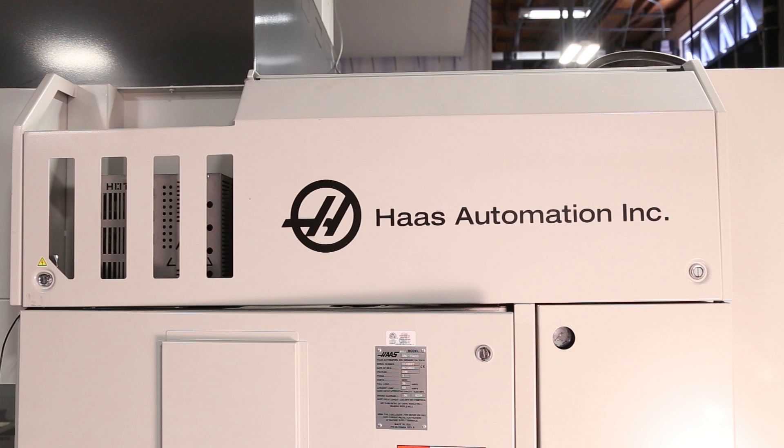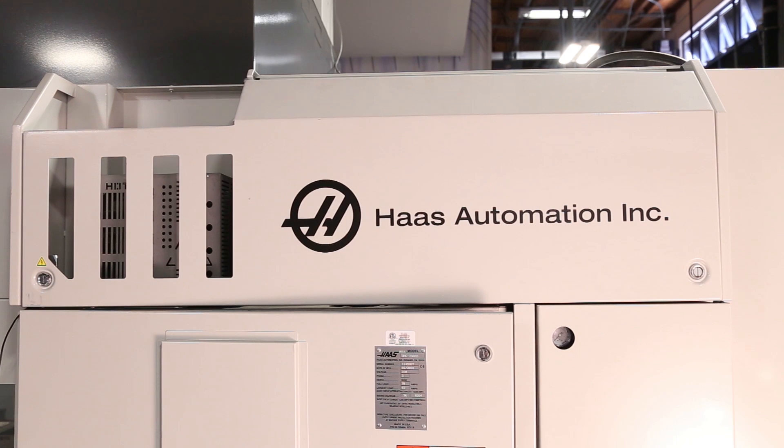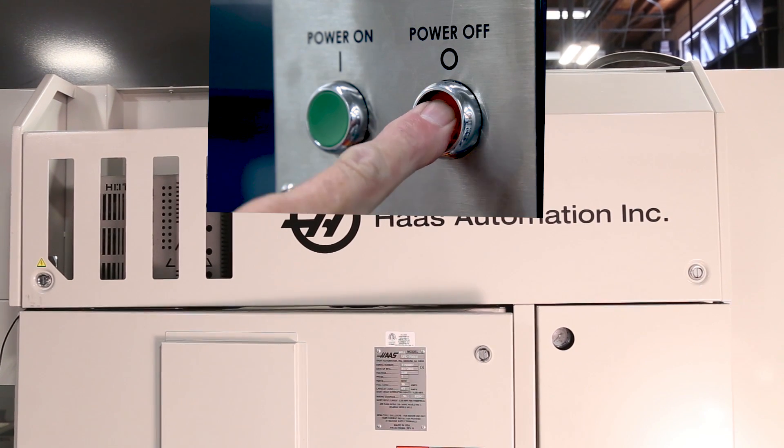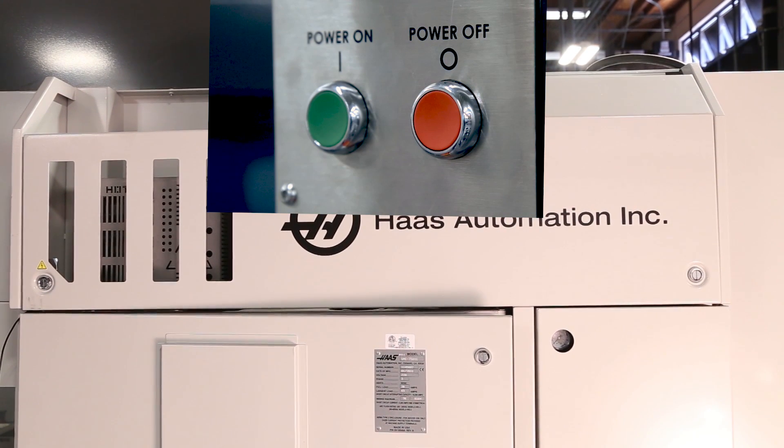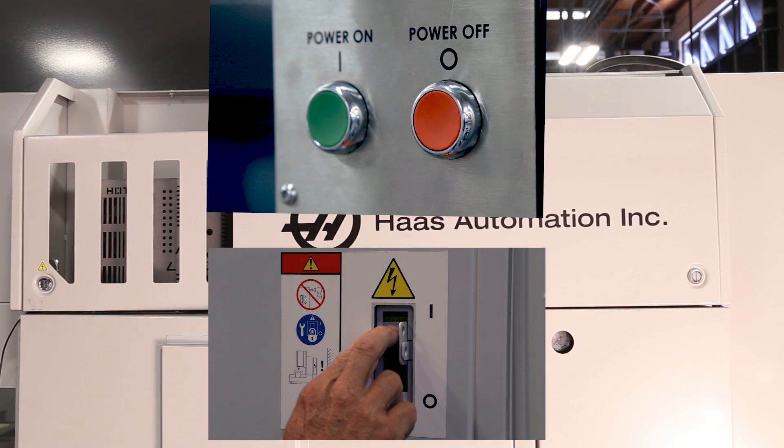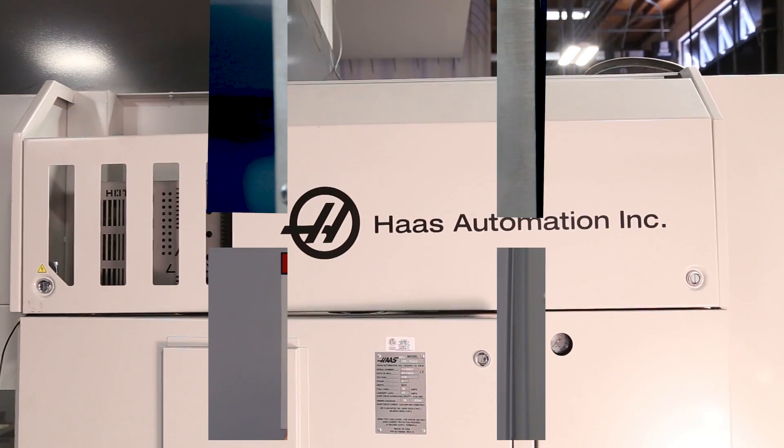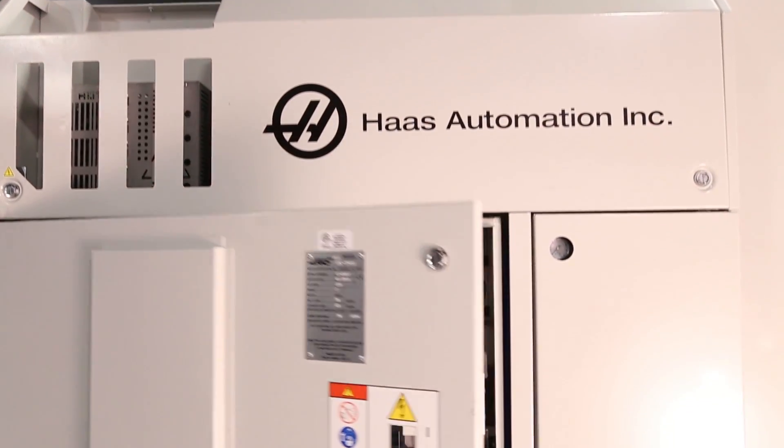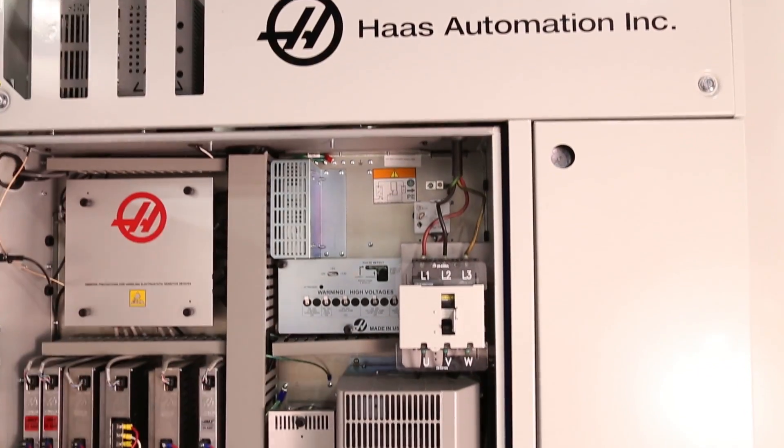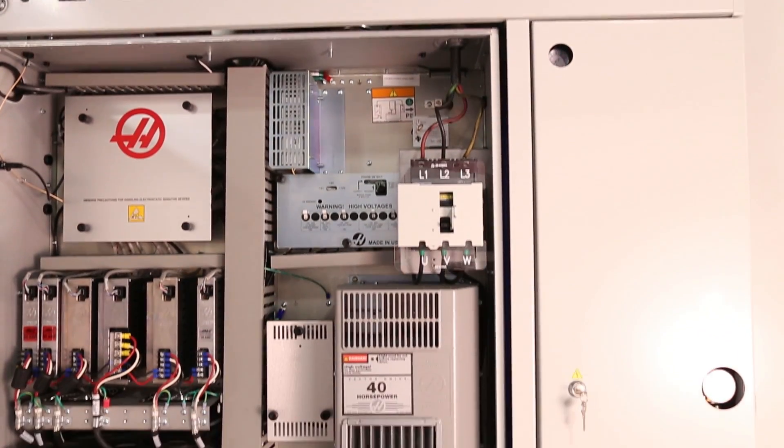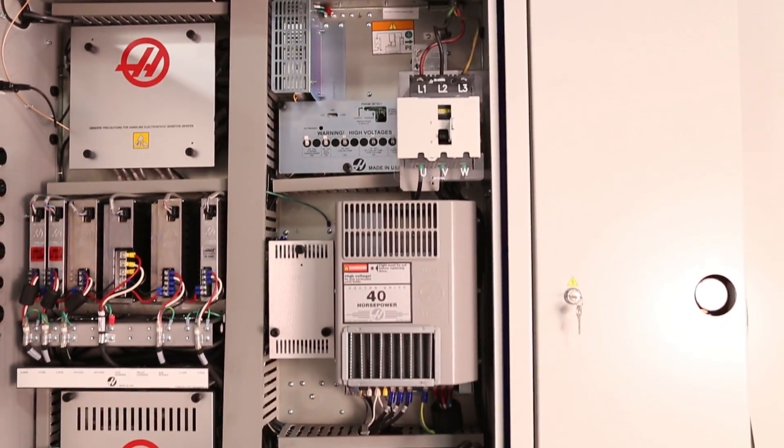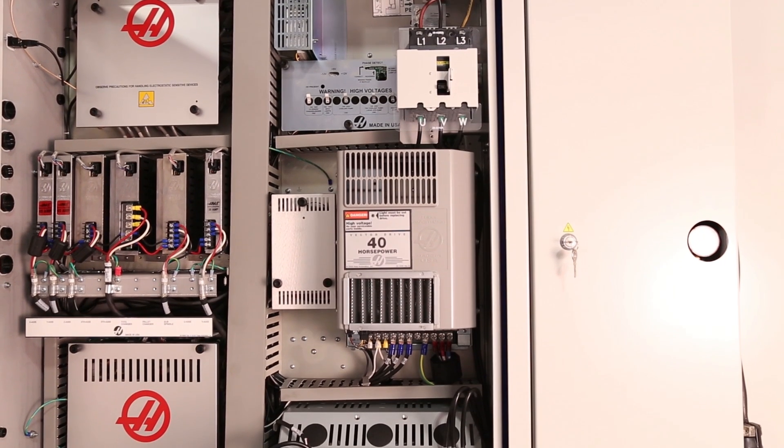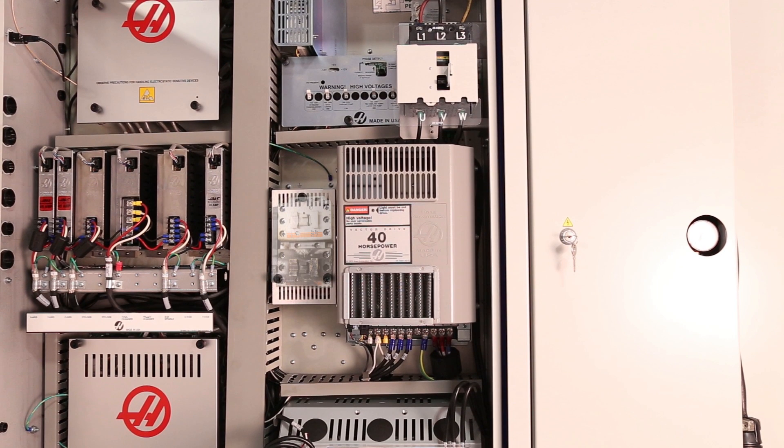Here's the easiest way to see if the Y-delta has failed. Power down the machine, set the main circuit breaker to the off position, open the control cabinet, and smell the air. If it smells burnt, the contactor is the likely cause.